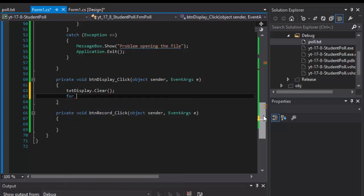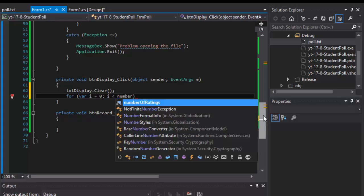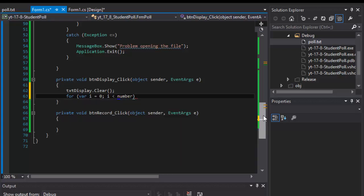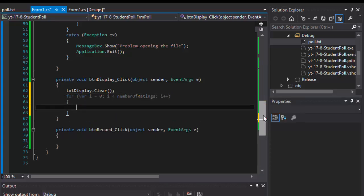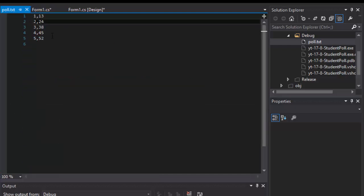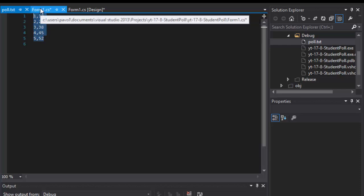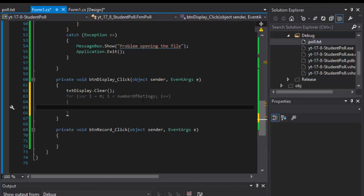To display everything is simply a for loop. I will do for I equals zero, I is less than, and remember we have a constant called number of ratings, and I plus plus. The number of ratings of course right now equals five. We have five lines in our text file and each of them is one response or line for one rating.